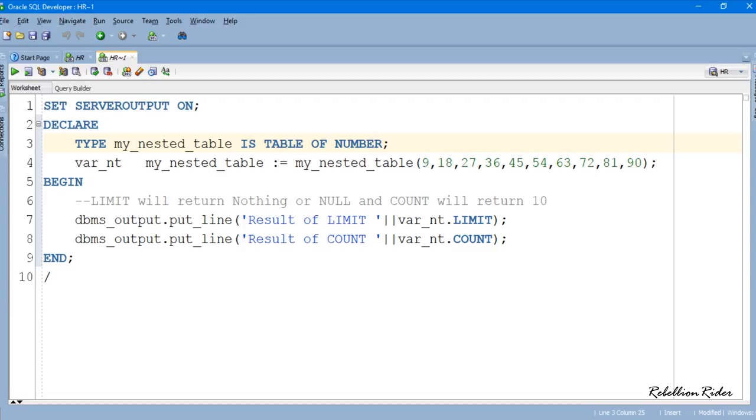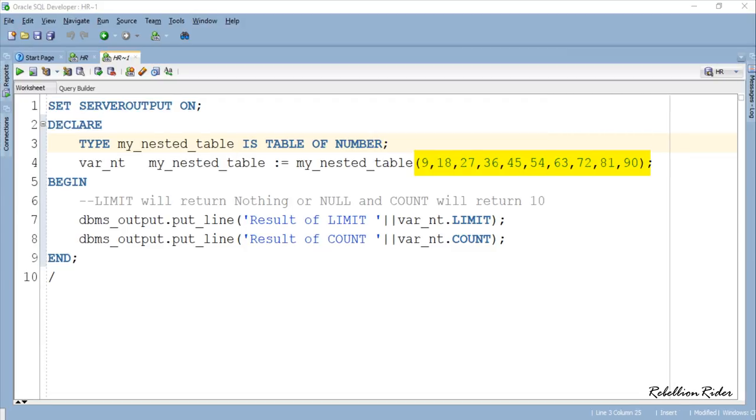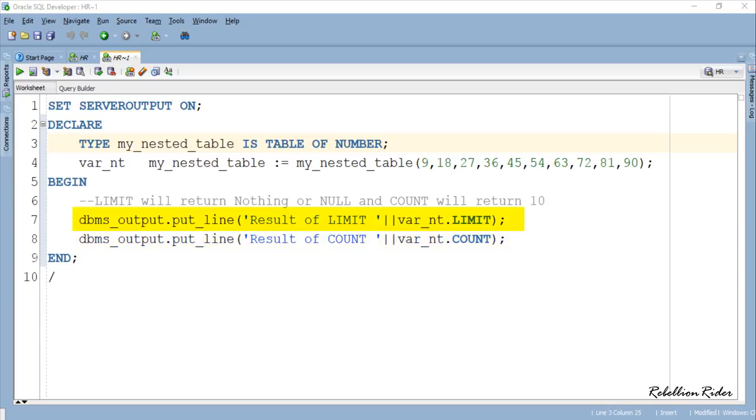The name of this nested table is my_nested_table and it is again capable of holding elements of number data type. We have also initialized this nested table using collection variable var_nt and stored 10 numeric values into it. In the execution section we have two output statements. The first output statement will show you the result returned from the collection function LIMIT, and the second output statement will show you the result from the COUNT function. Let's execute this program and see the result.